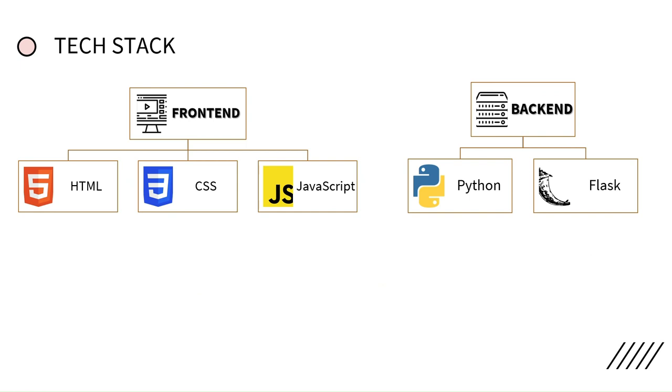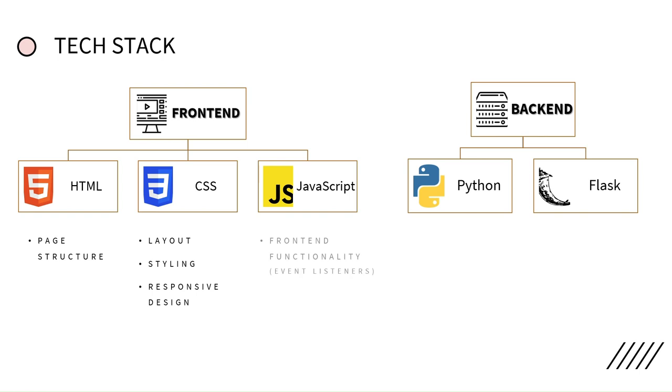So here I'm gonna basically go through the tech stack that I chose. So on the front end we have HTML for everything related to page structure, CSS for layout style and responsive design, JavaScript for front-end functionality.